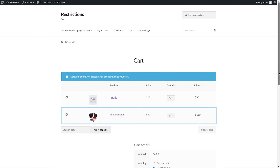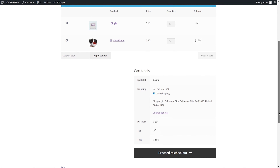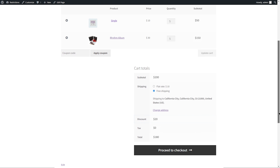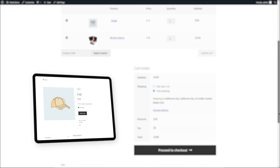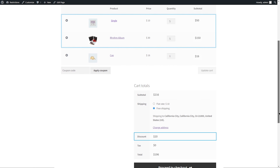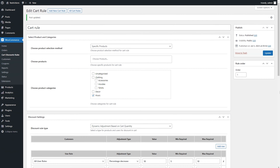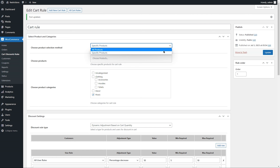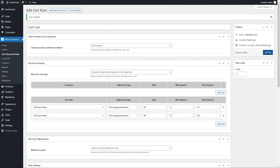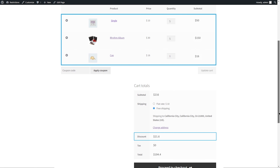We have added 10 quantities of both album and single products from the music category to the cart. The cart page is applying a 10% discount. Since we applied a discount to the music category only, you can see the discount is applied to music category products only — on the products total — instead of the entire cart total, which includes the cap price too. Let's go to the back end, apply the rule to the entire catalog, and hit Update. You can now see the discount is applied to the entire cart instead of the music category only.